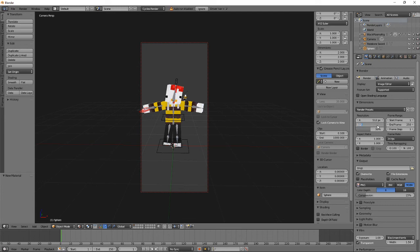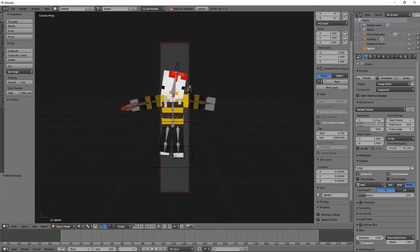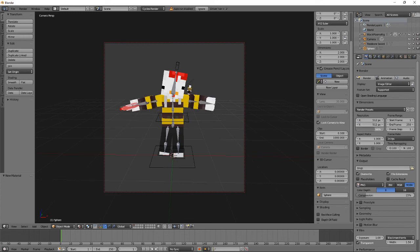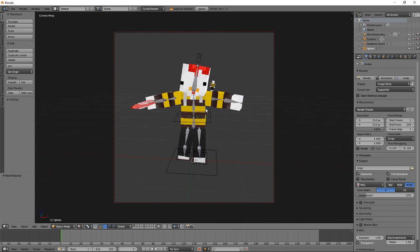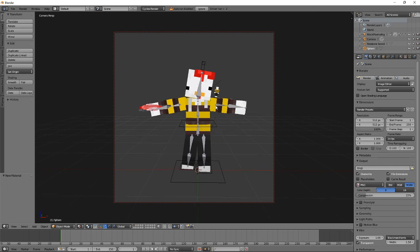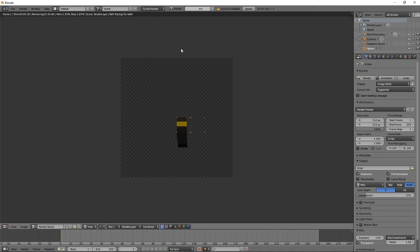For resolution I usually do 512 by 512, which is pretty good, or sometimes 2500 by 2500 — basically do what you want. Also set the percentage to 100% so you're getting the full resolution. Press N to close that panel. Once you have your desired pose, press F12 and it will start rendering the image. If you have a fast computer it will render quickly; my computer is kind of slow.